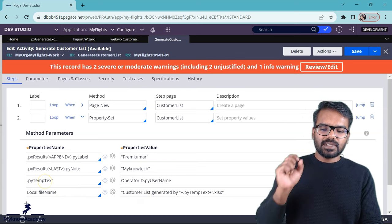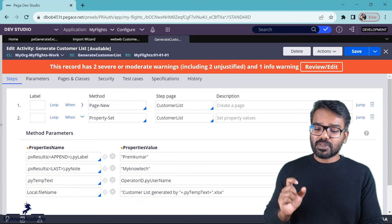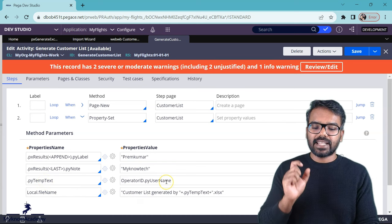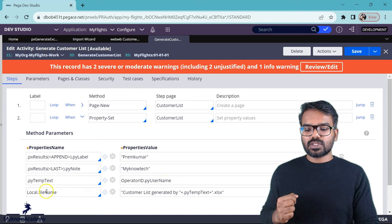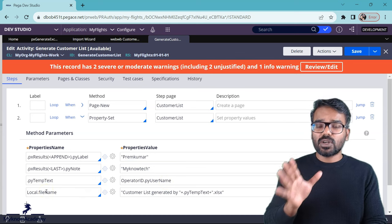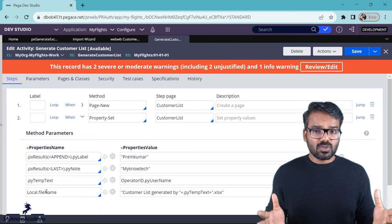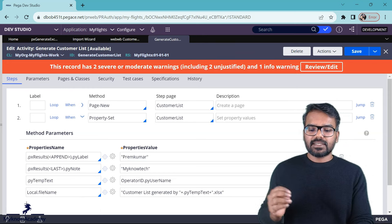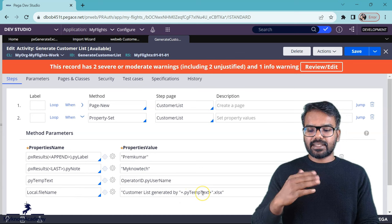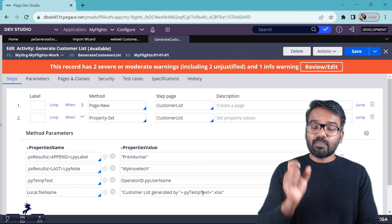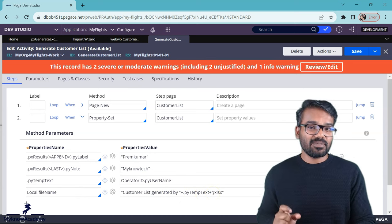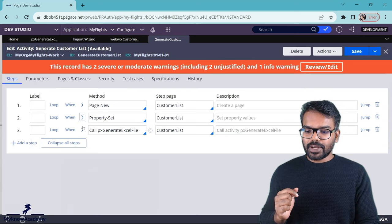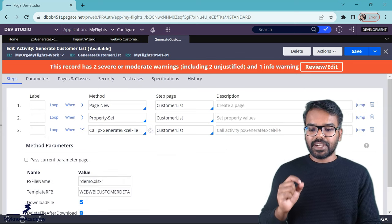And then I also have temp text. I just use Pega's out of the box properties. And then I dynamically passed my username. And you also see local file name. Just want to show you that file name can also be dynamically generated. I say customer list generated by and then I use my own name. Make sure you use the right file extension. It is excel file extension. So after this I just call that utility.